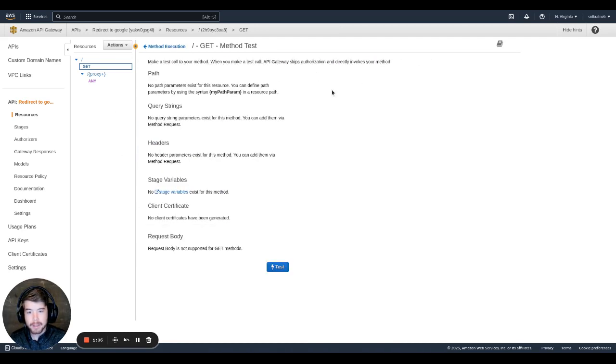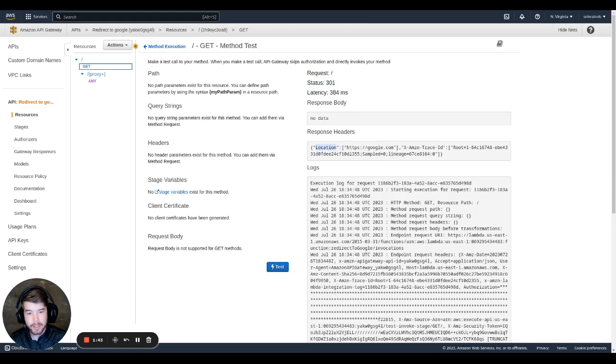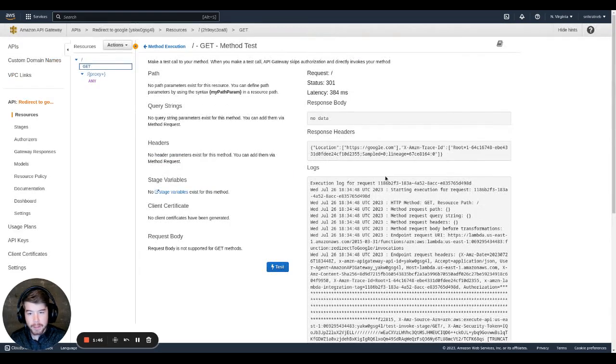So now let's just go ahead and test this out. Hit test. And we should see right here status is 301. And in the response headers, we have a location header, which is pointing to Google. So everything seems to be working fine.